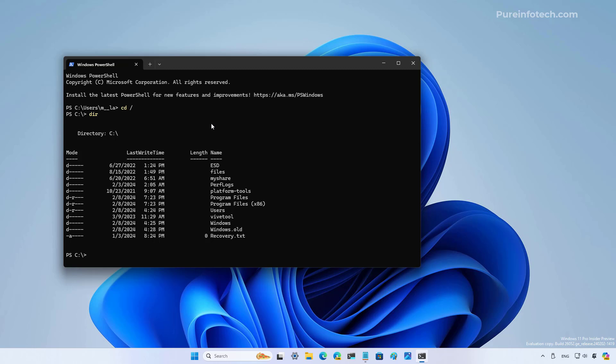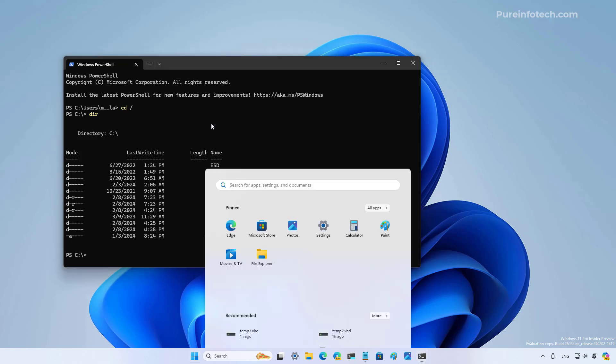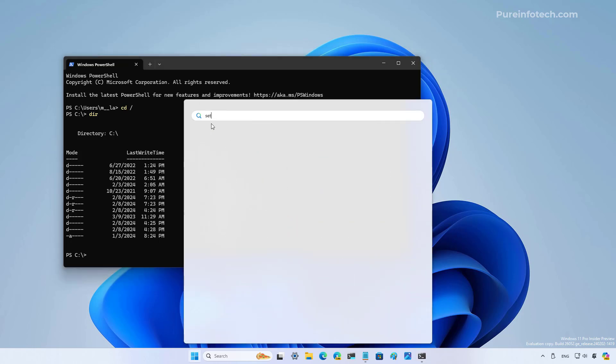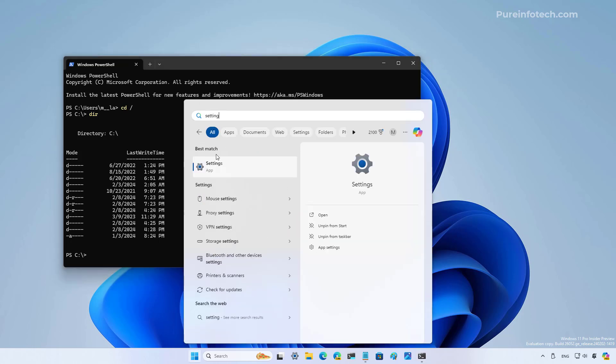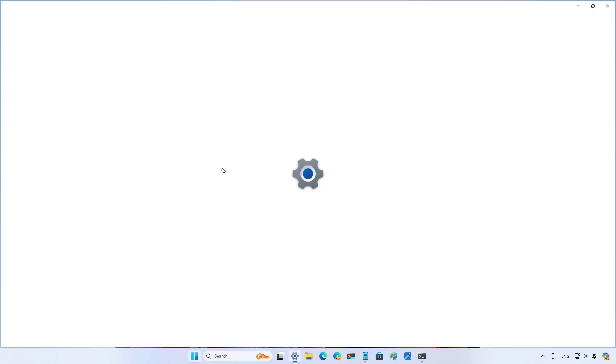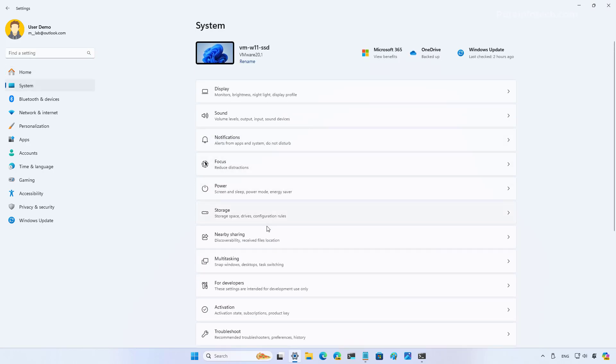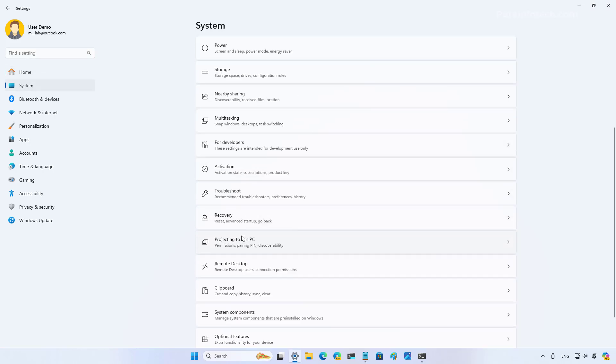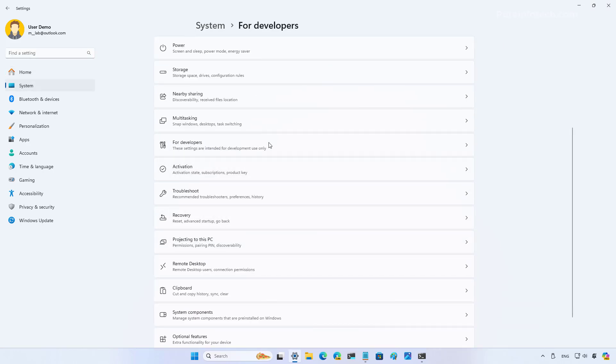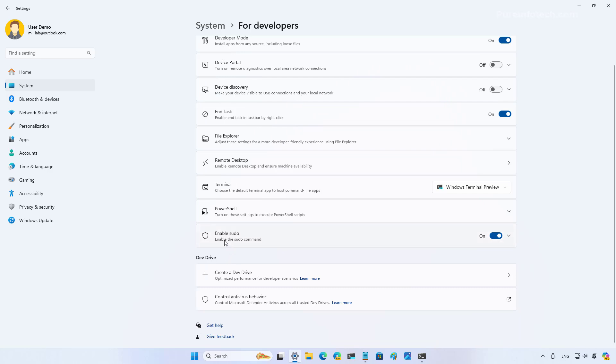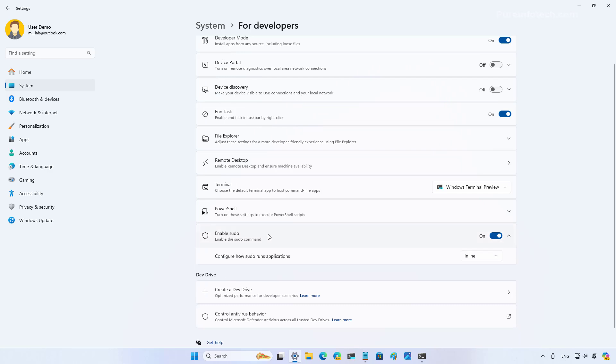However, this is an option that you have to enable manually through the settings app. To do that, you need to go to settings, and then from the system section go to the For Developers page. In here, we're now going to see a new Enable Sudo setting. When you enable it, you will have three different options.